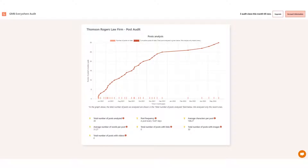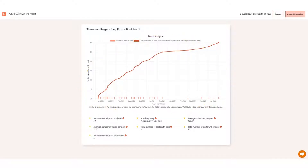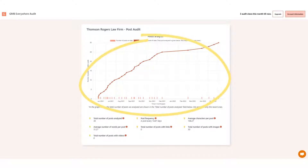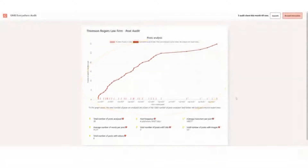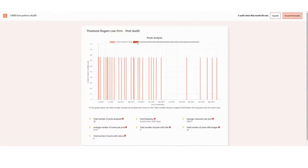This will show you a graph with cumulative posts up to date and the number of posts per date. You can further customize the graph display by clicking the graph legend on top if you want to focus on a specific dataset.